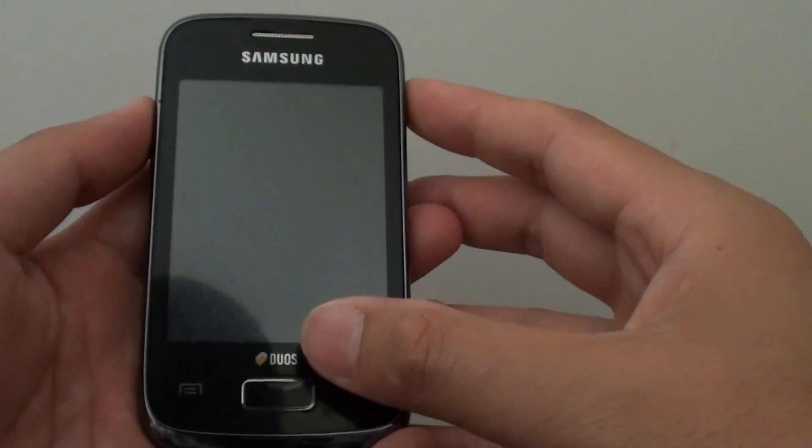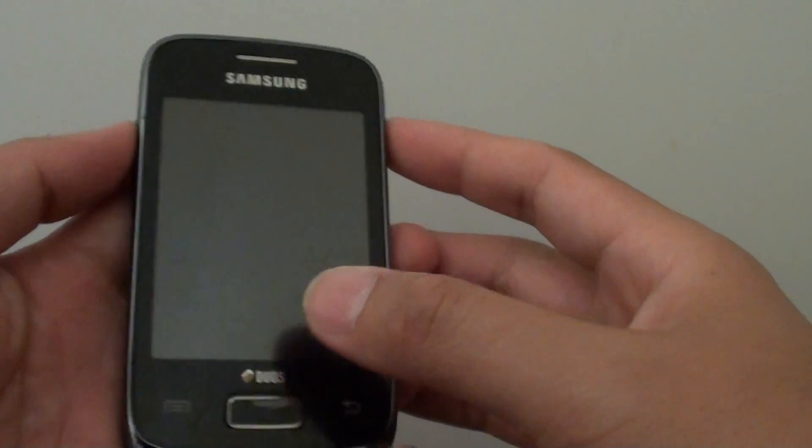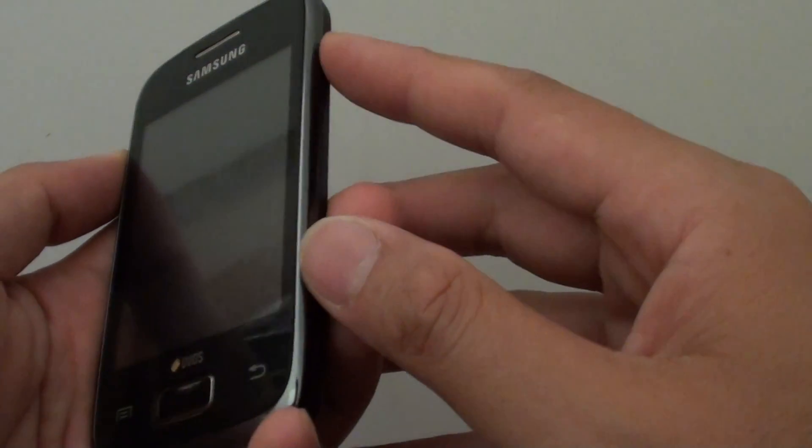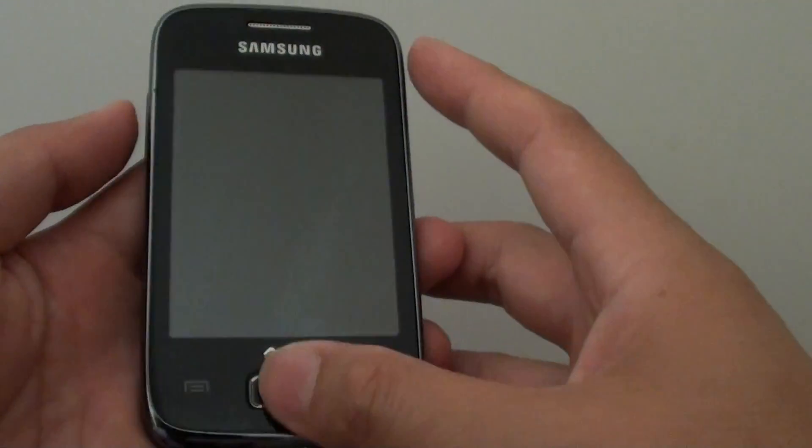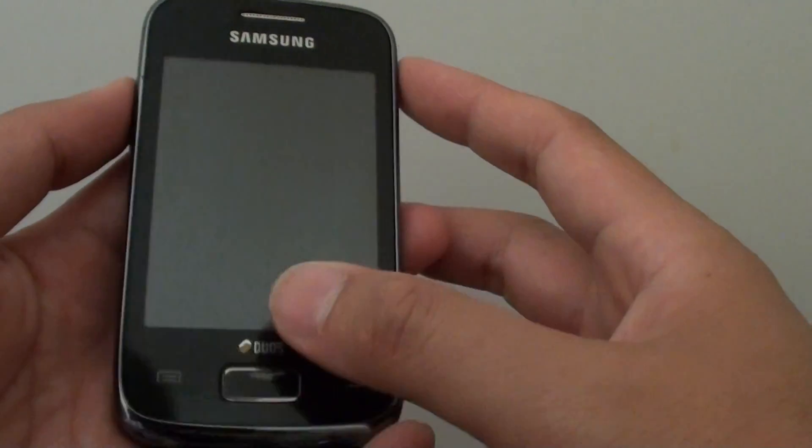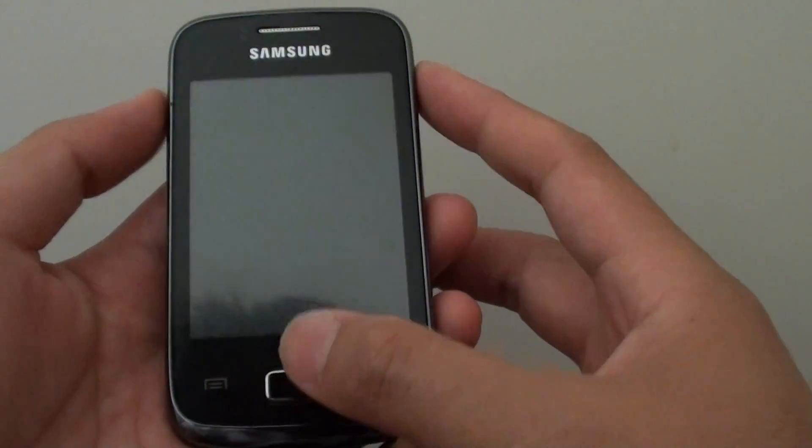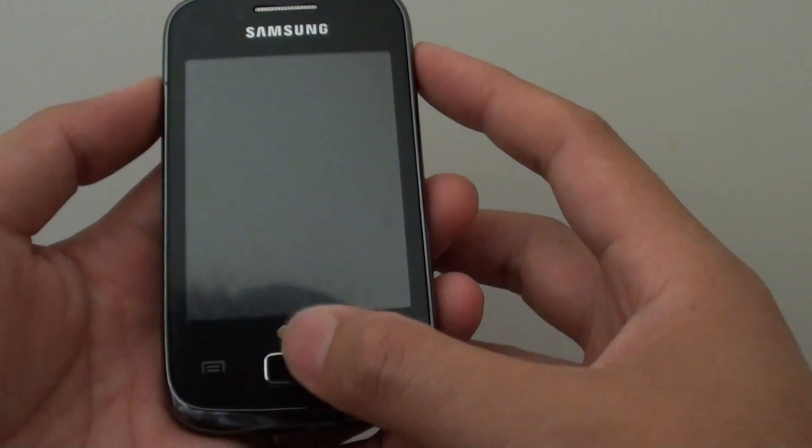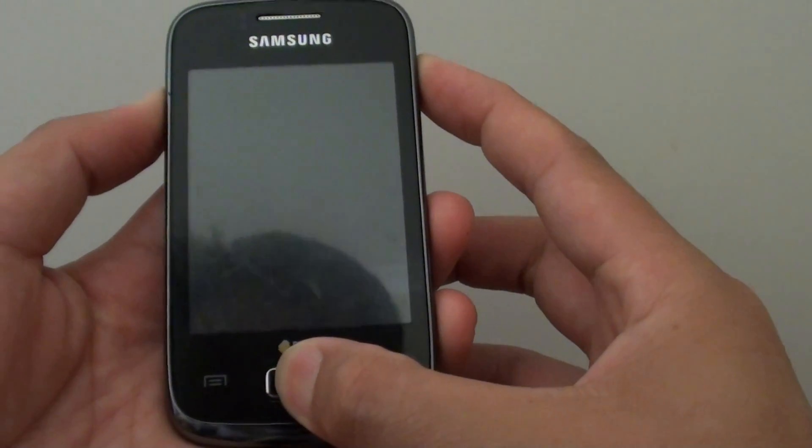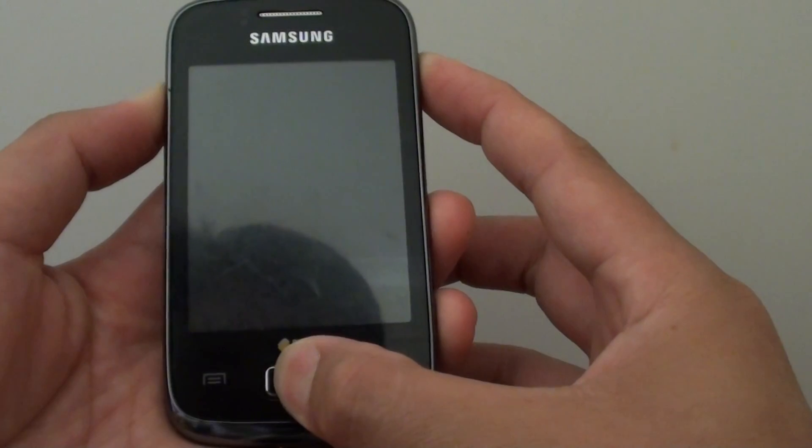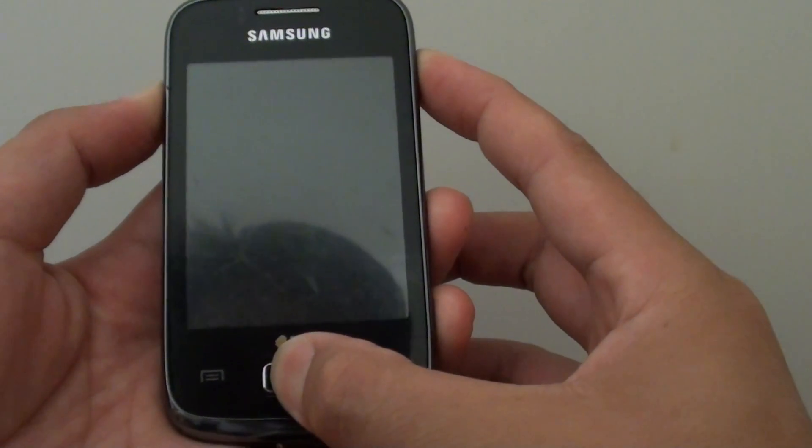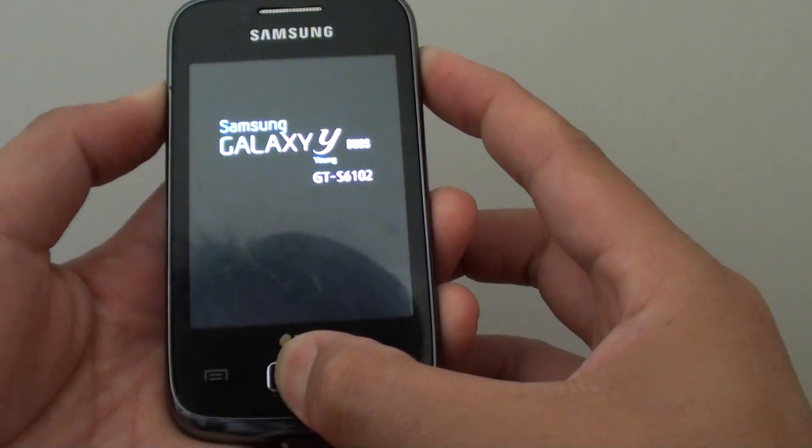Once it is switched off, simply press the power button, home key, and the volume up key all together at the same time. Press all at the same time until you see the Samsung logo appear on the screen.